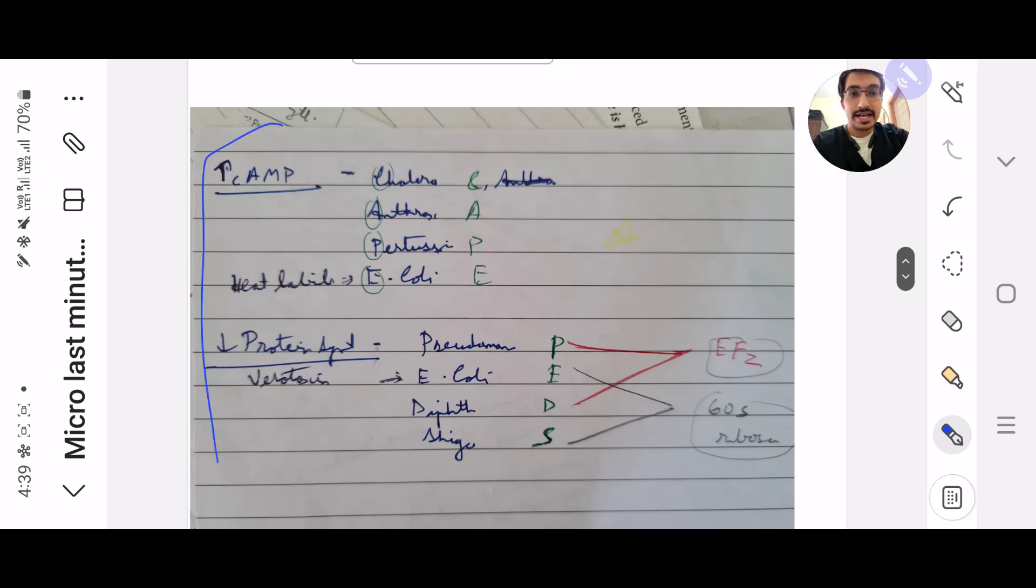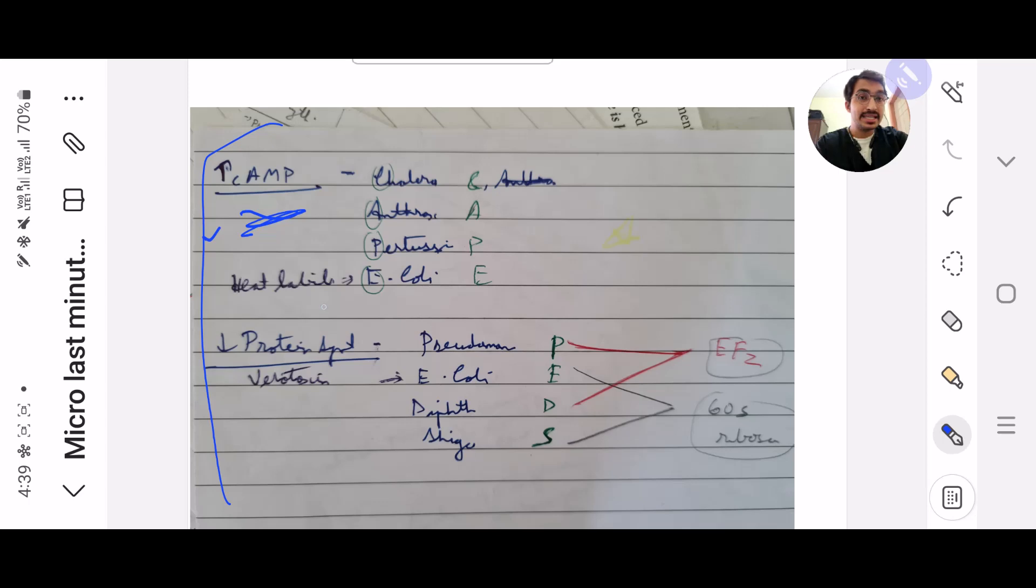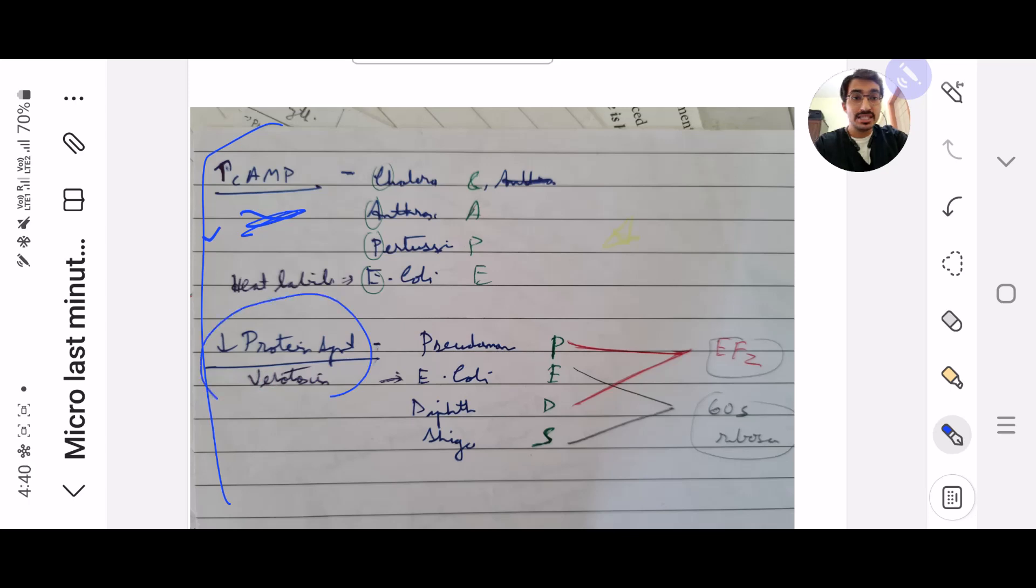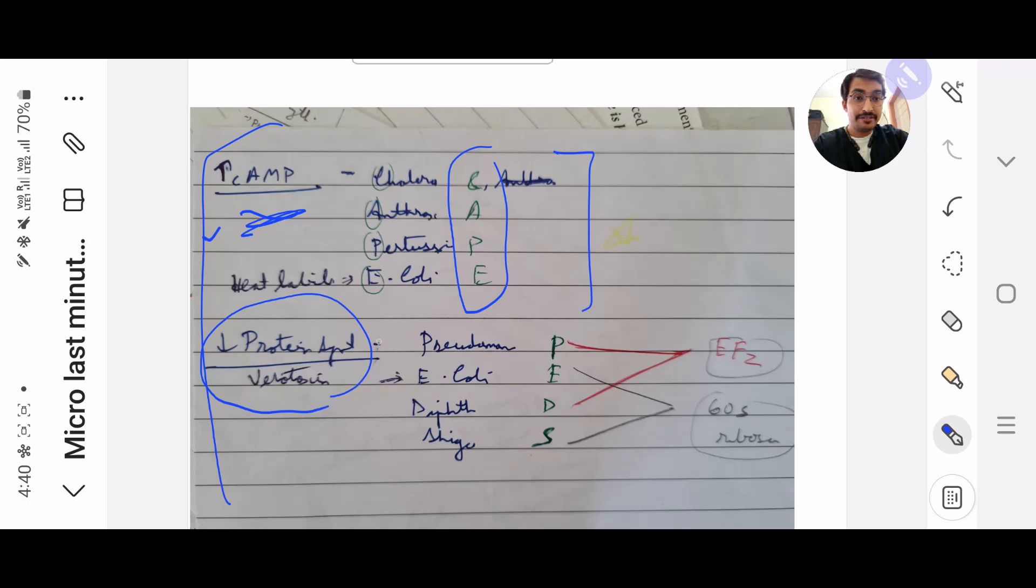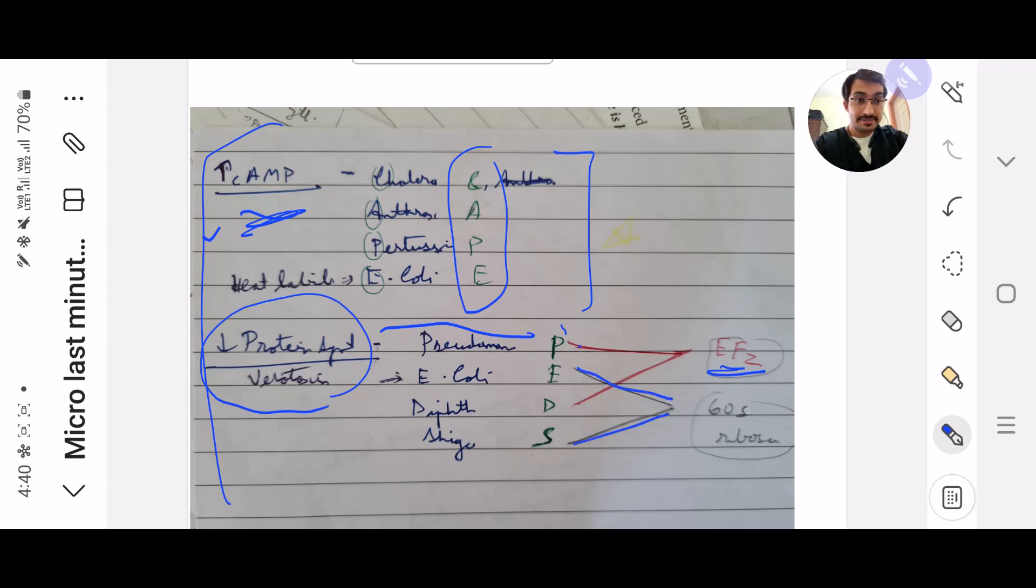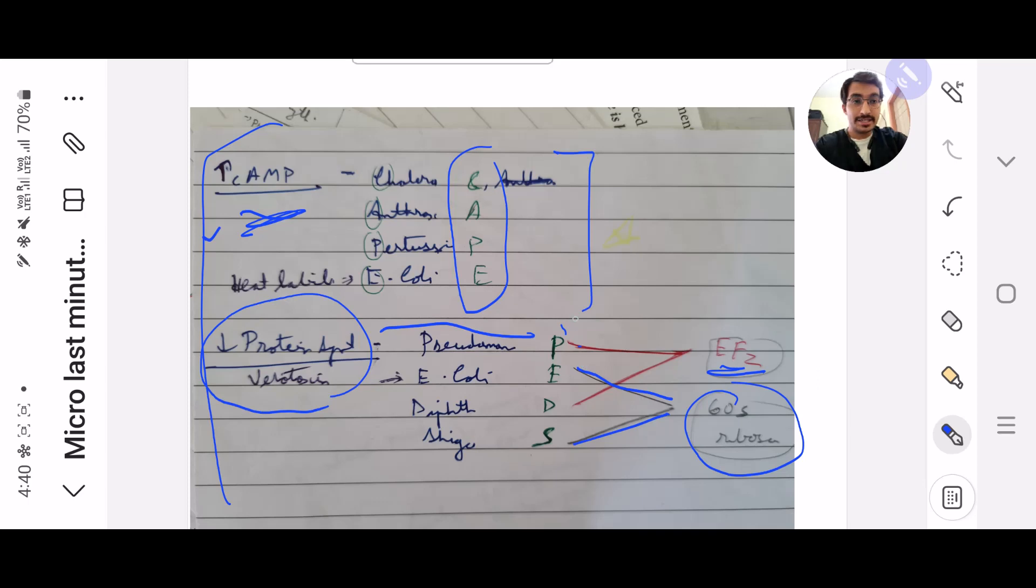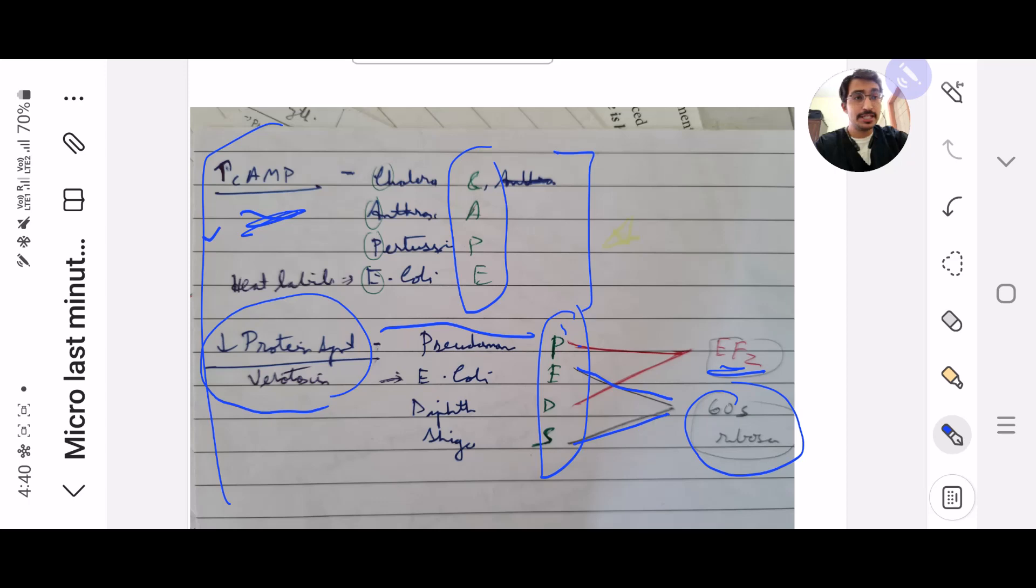Next, we have microbiology questions where they ask you where cAMP is increased and where protein synthesis is decreased. You need to remember the mnemonic K. Where protein synthesis is decreased, they'll also ask you the reason. For these two it's EF2 decrease, and for these two the effect is the 60S ribosome. The mnemonic for this is DEDS. Very important guys, please don't miss this.